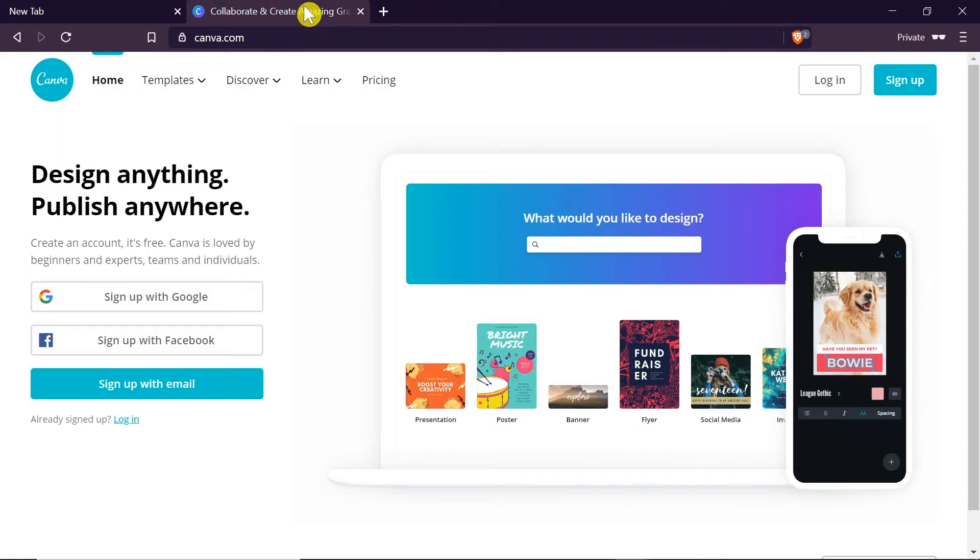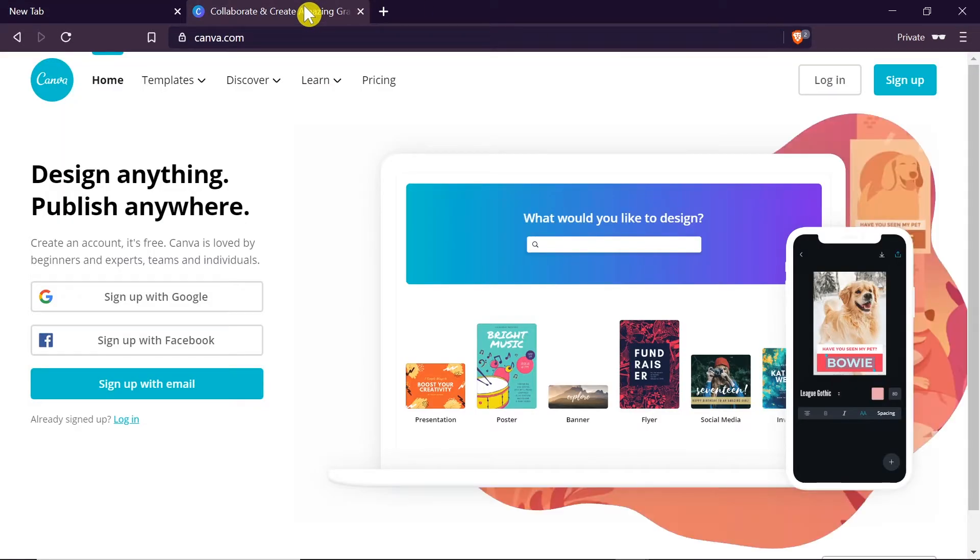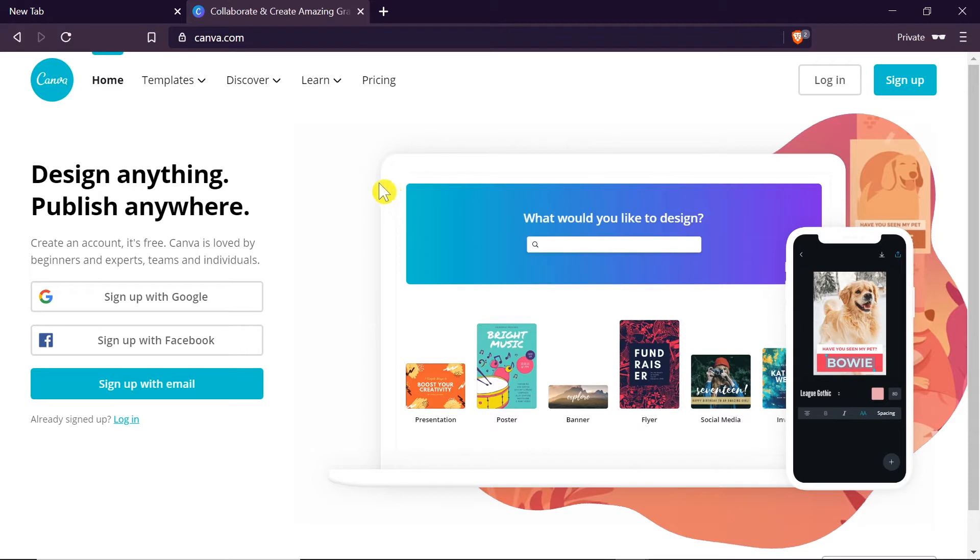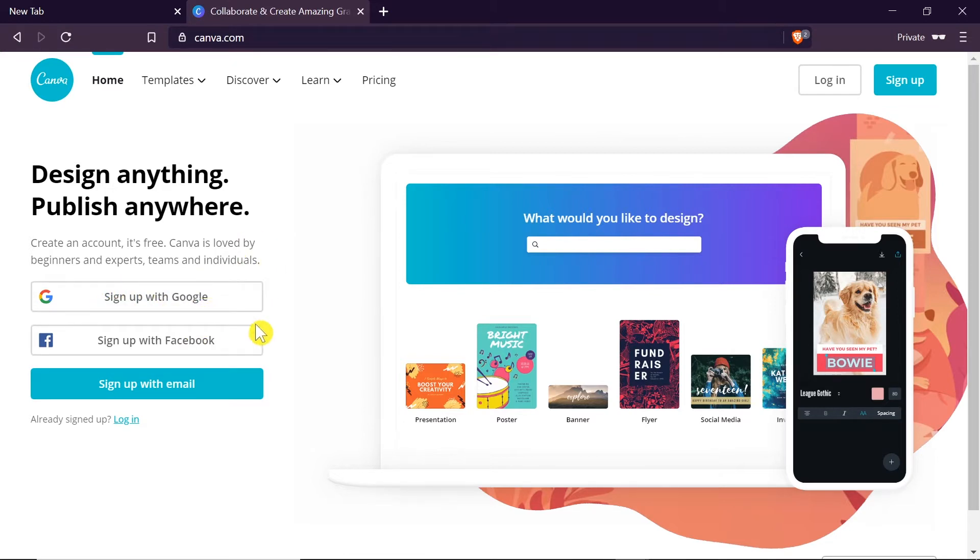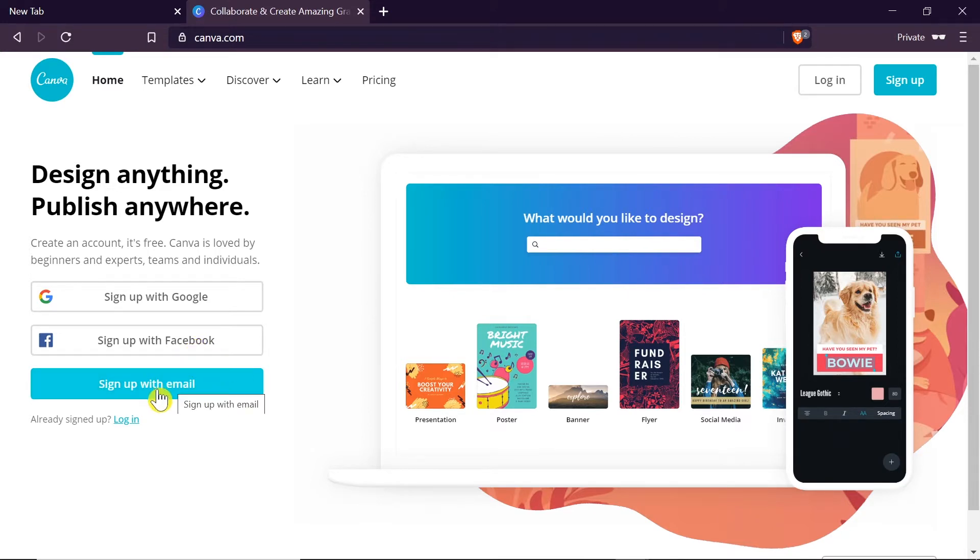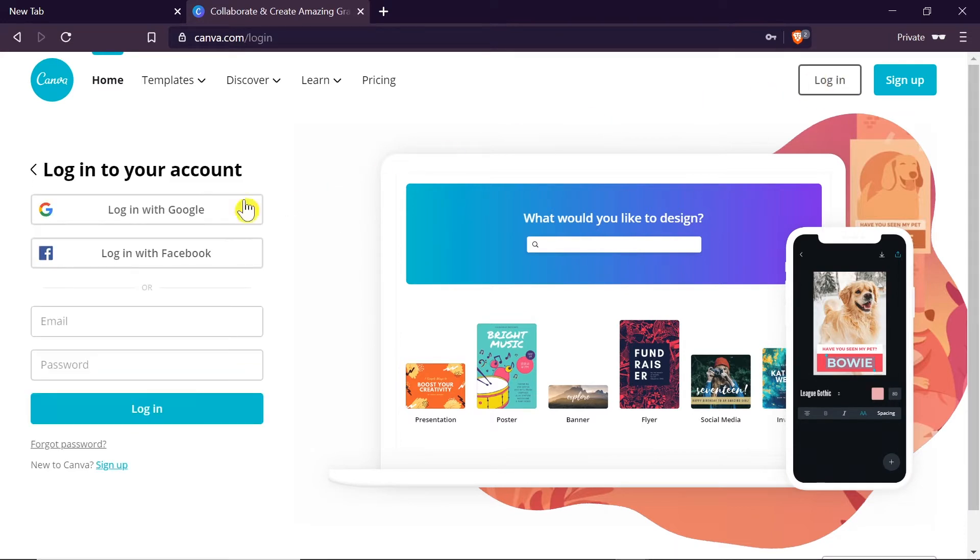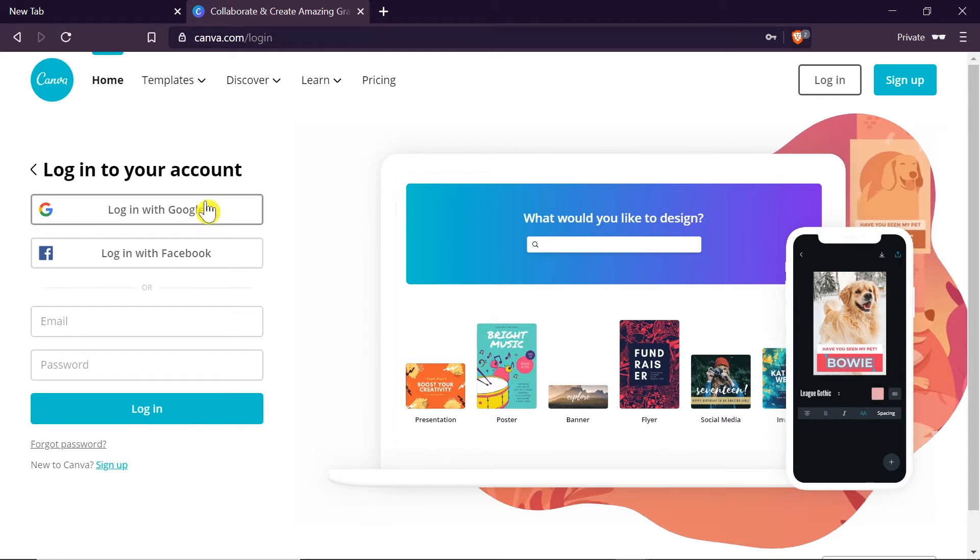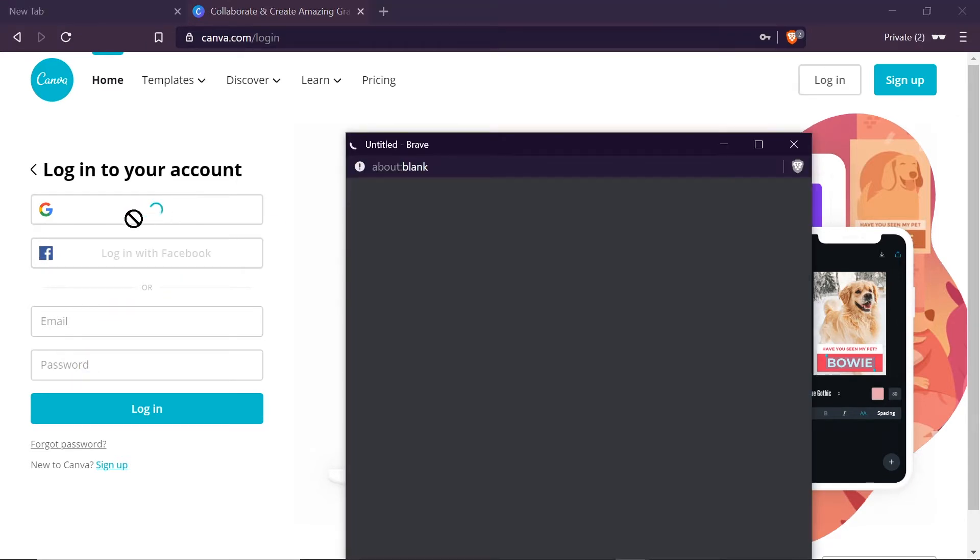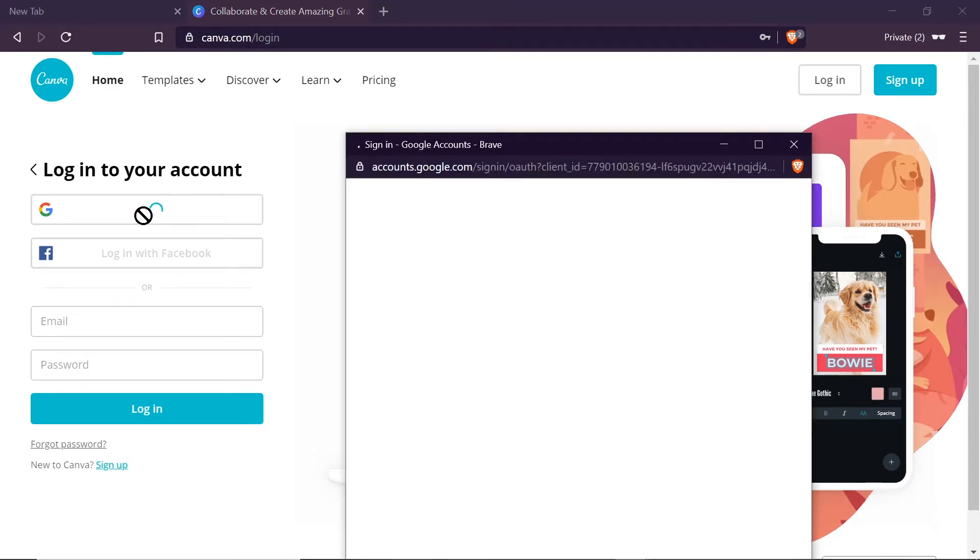First of all we need to go to canva.com. You'll find the link to Canva in the description of this video. Once you are here, if you don't have an account yet, you can create a free account by signing up with Google, Facebook, or your email. After you sign up we can click on login. I'm going to login with Google.